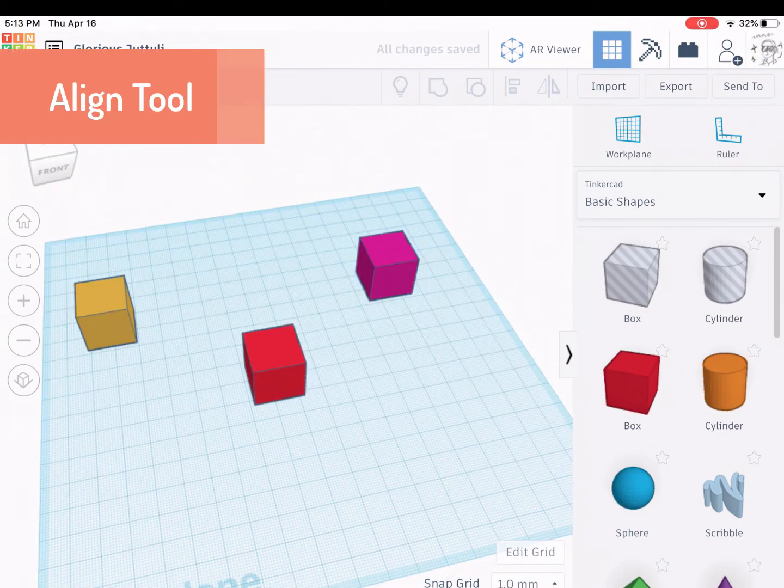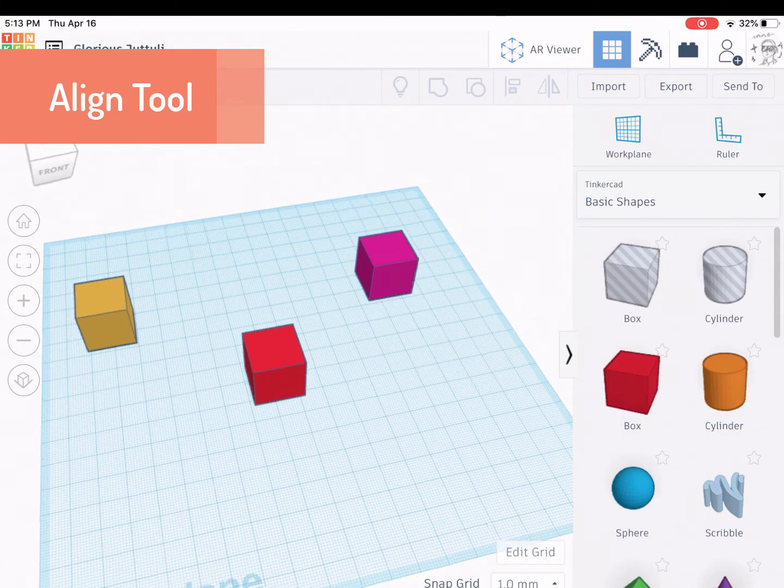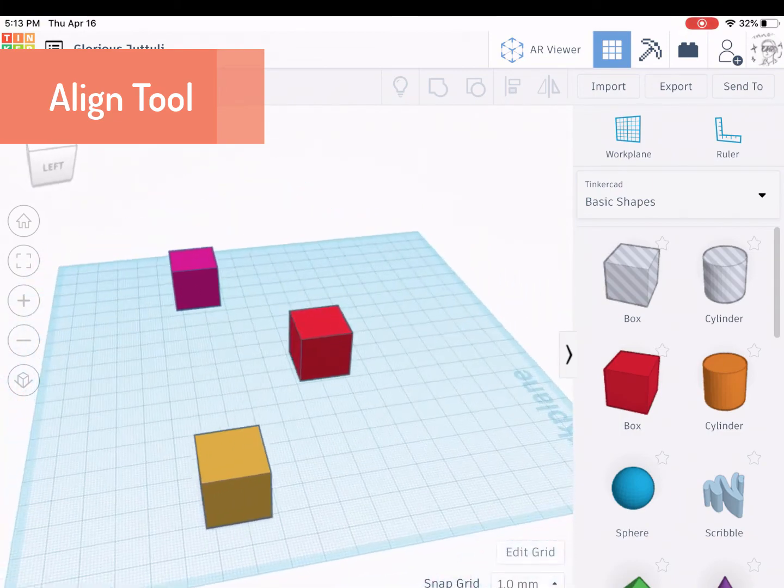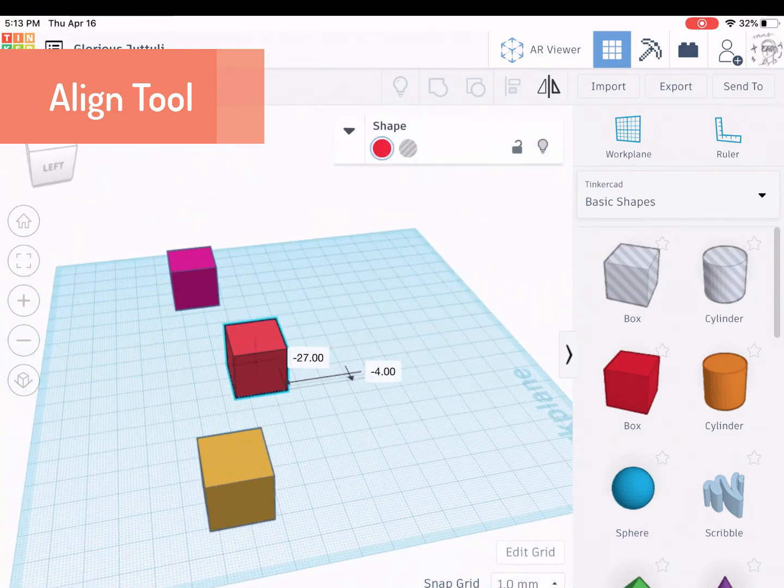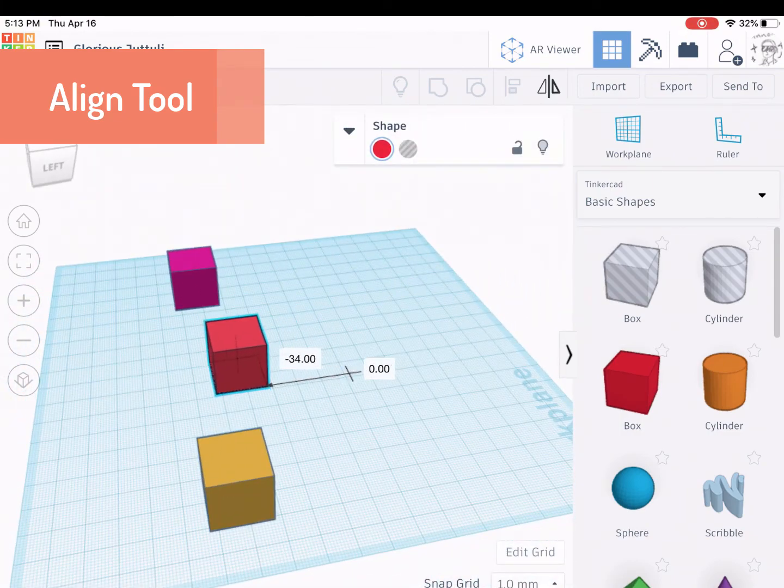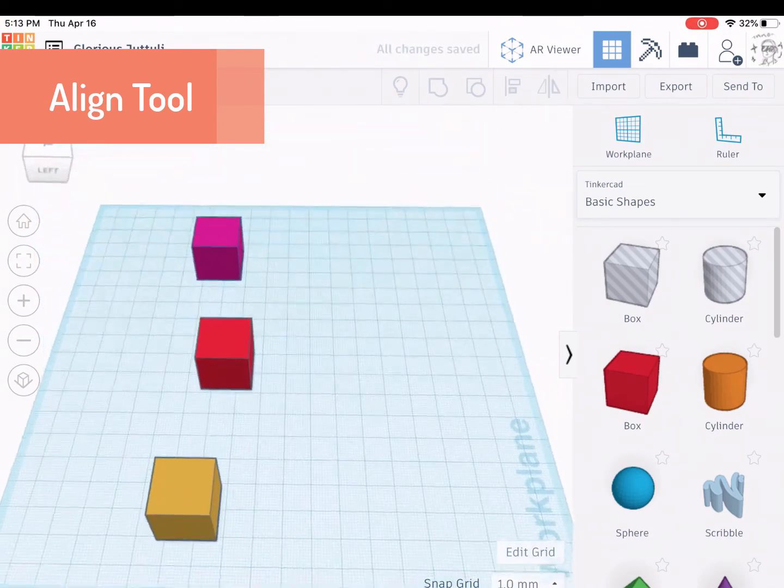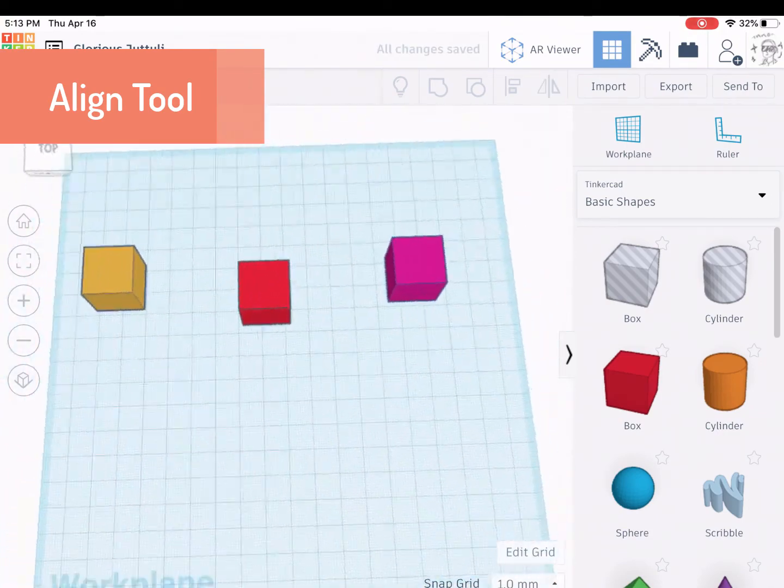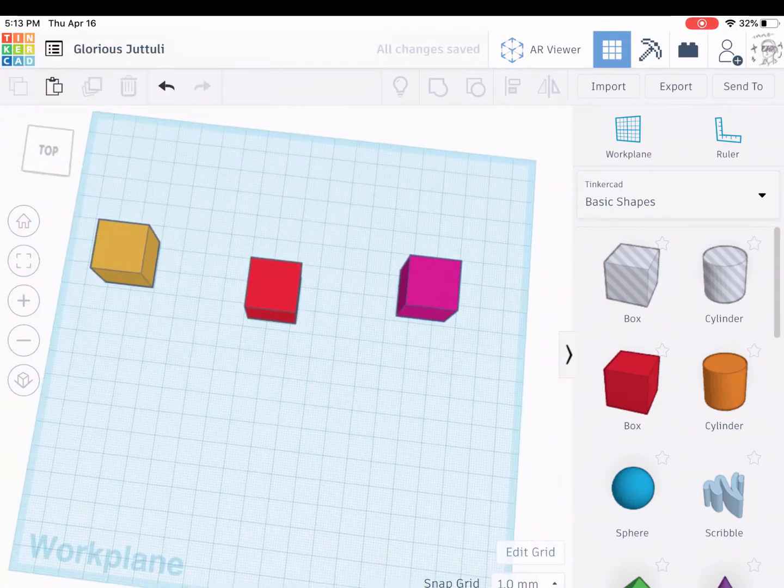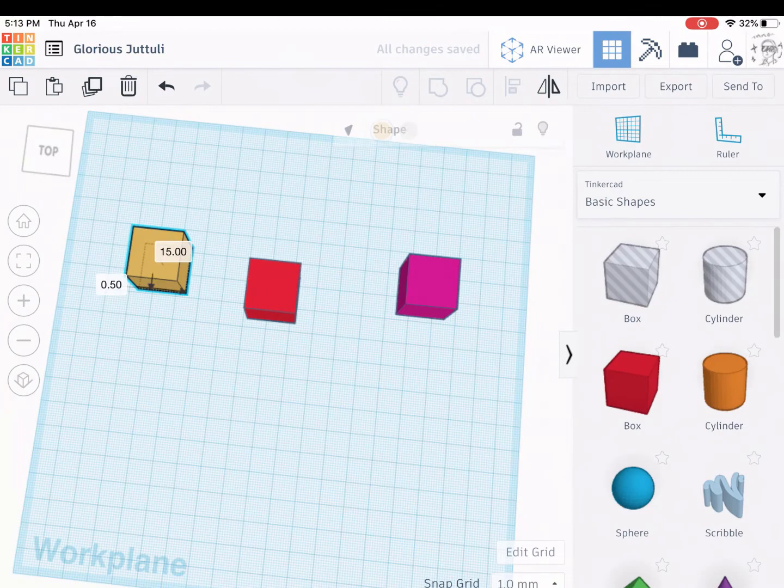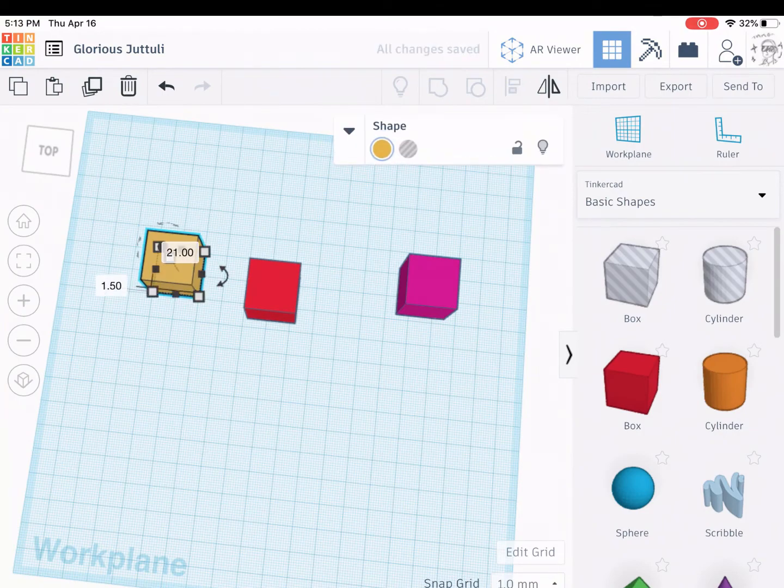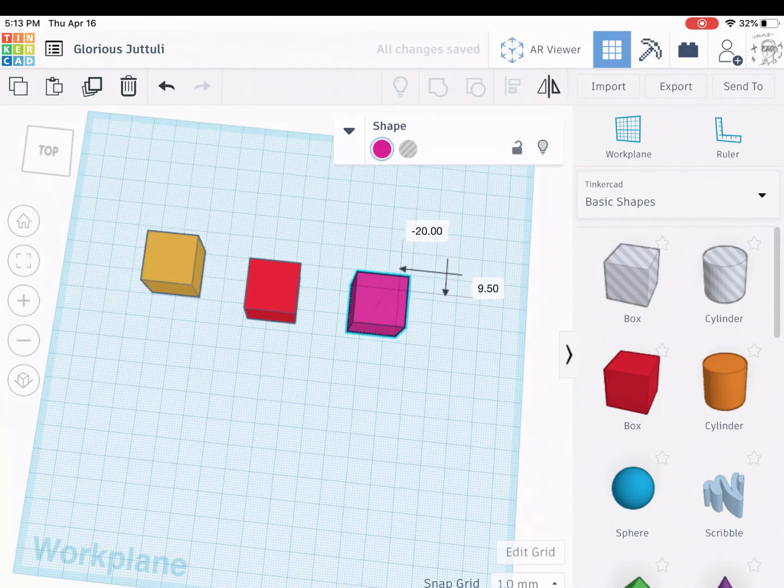Sometimes when you're building a shape, you want it to line up perfectly. And I can spend time to get these shapes right in line, but they're not quite perfect. So there's a command that will help us do that.